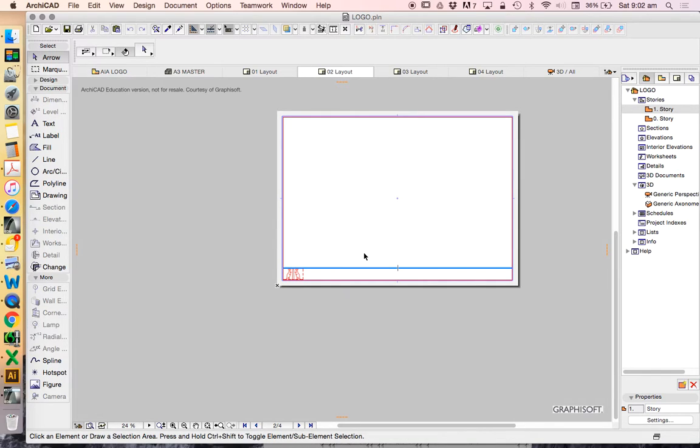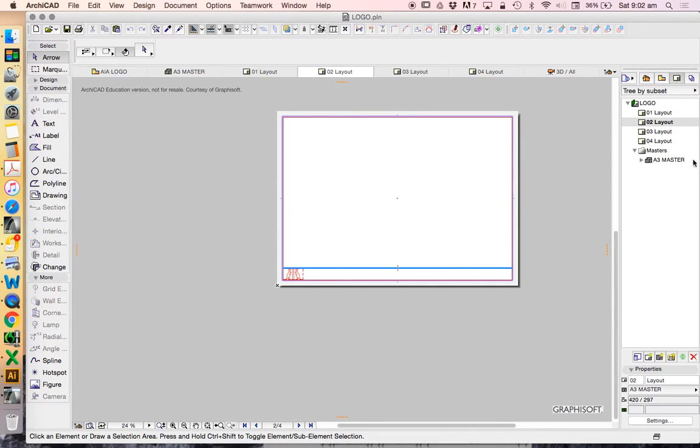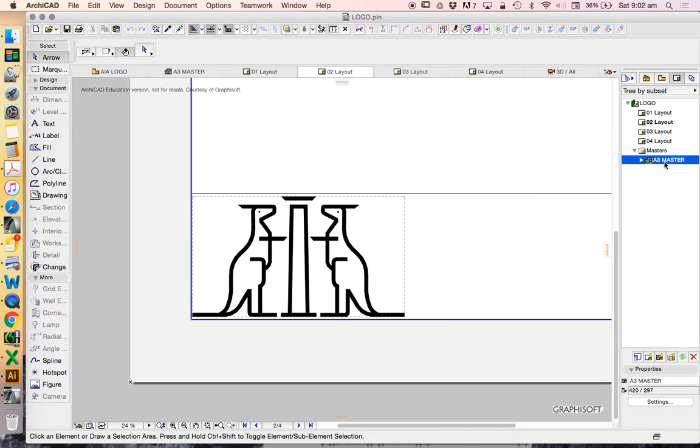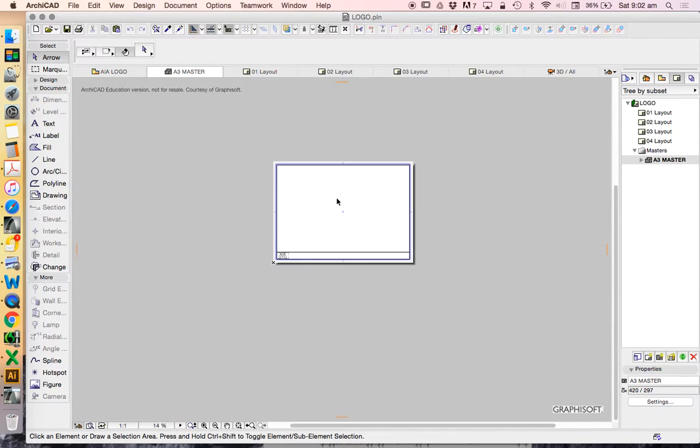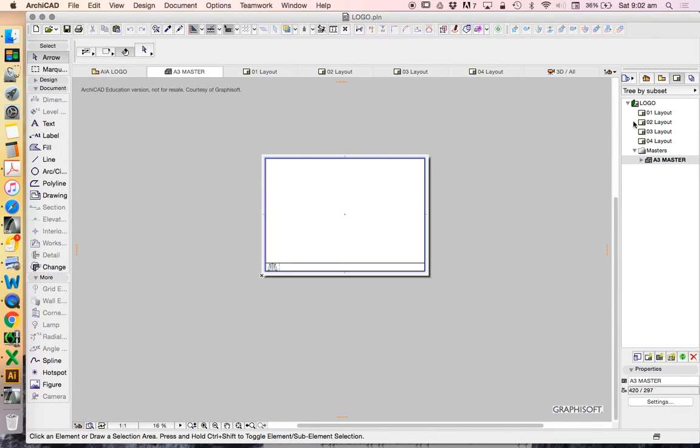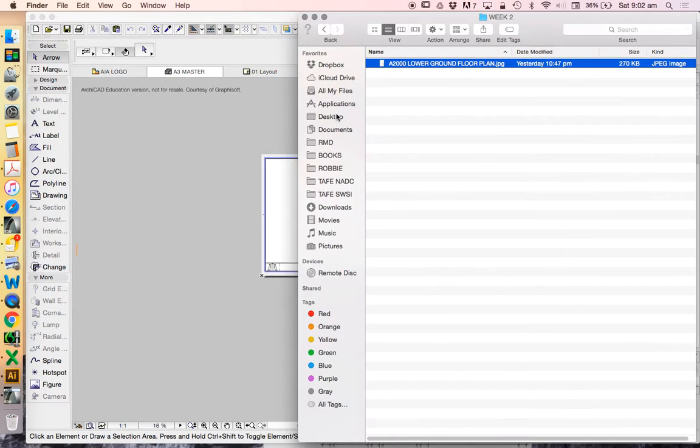This week we had a look at how to create a logo in ArchiCAD and we used this to create or start creating a title block. Now this is obviously the final stage, the output of our drawings, but first we need to start to create our drawings.